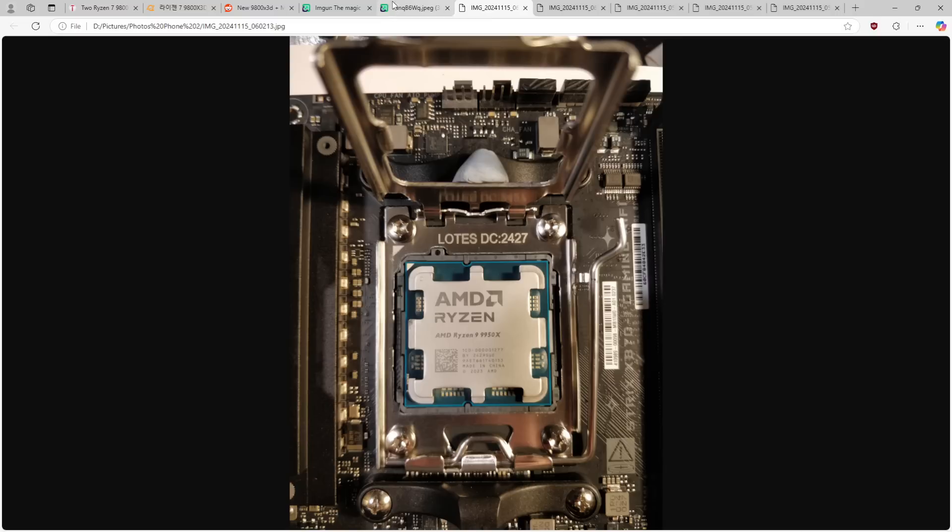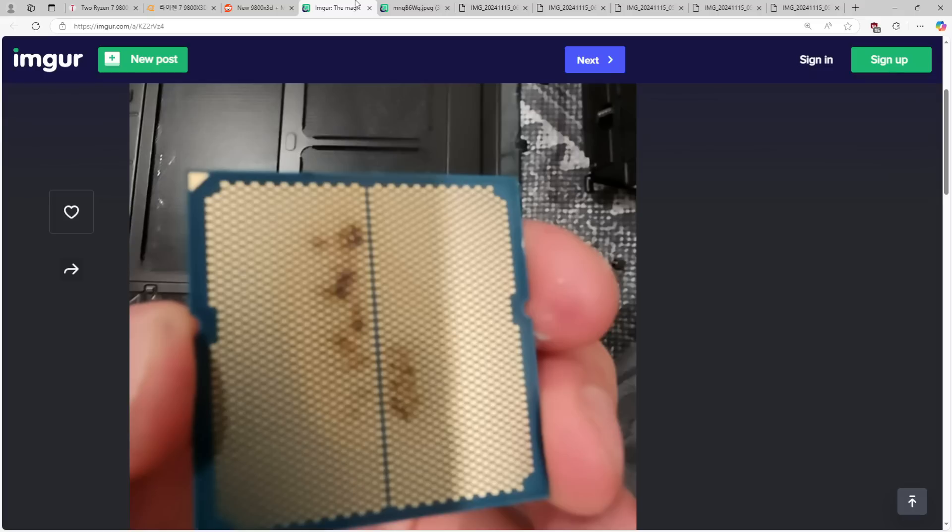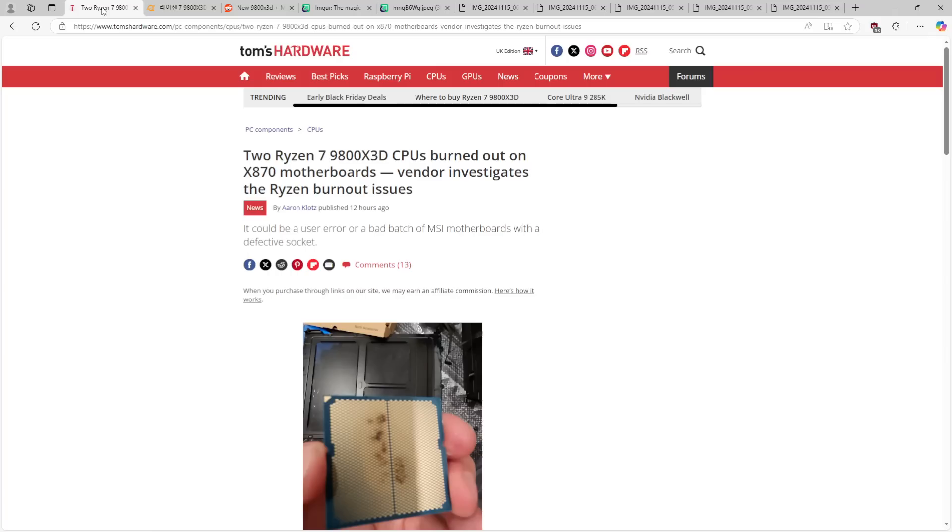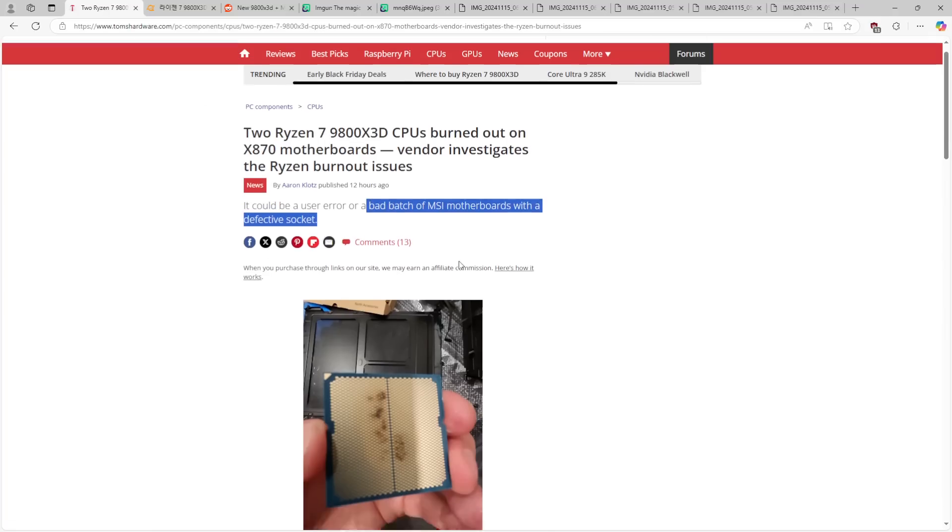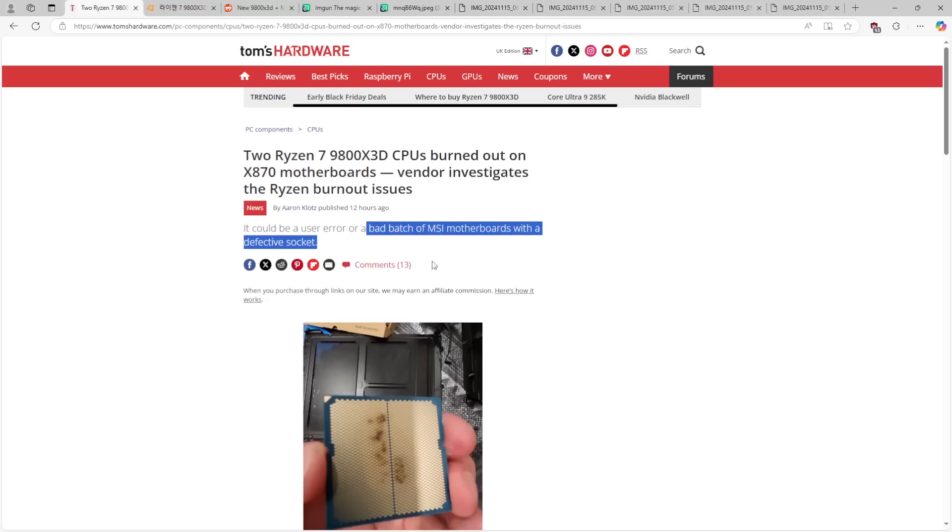Like, this isn't that complicated. So yeah, as far as I'm concerned, this is no fault of MSI whatsoever, and these two people are idiots.